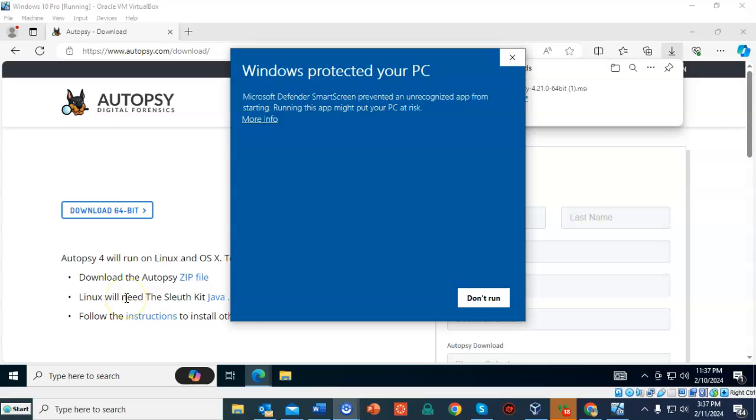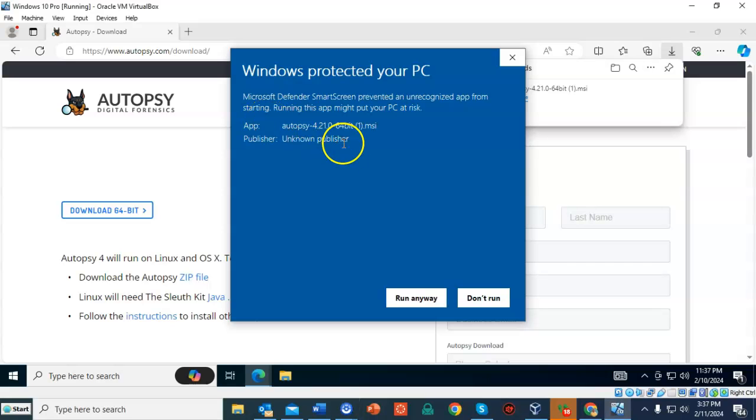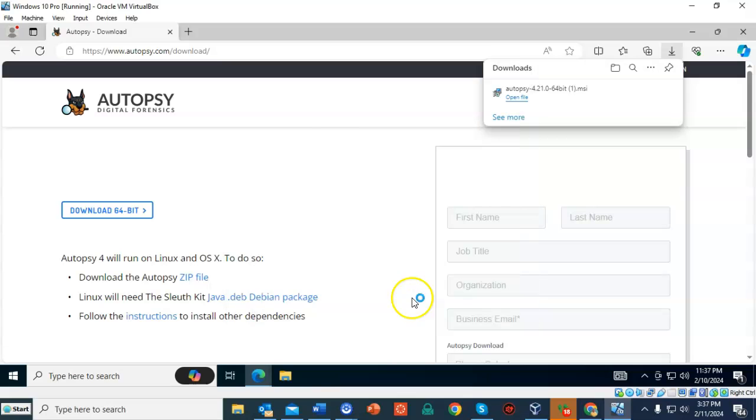And now we'll have to contend with Microsoft's Defender Smart Screen. And again, we have to click on where it says more info. Here we're going to select run anyway.